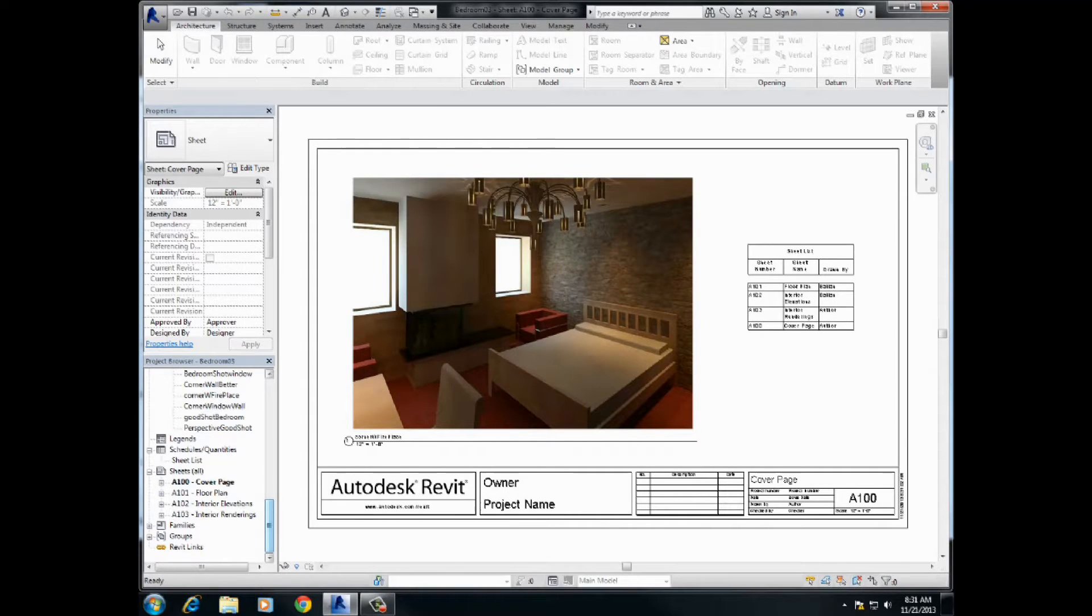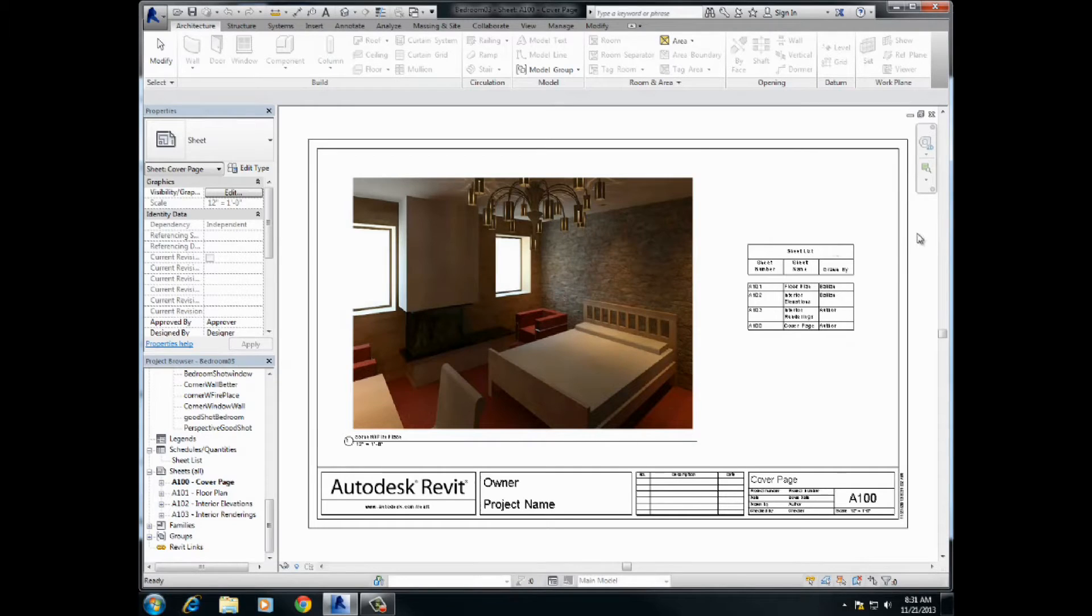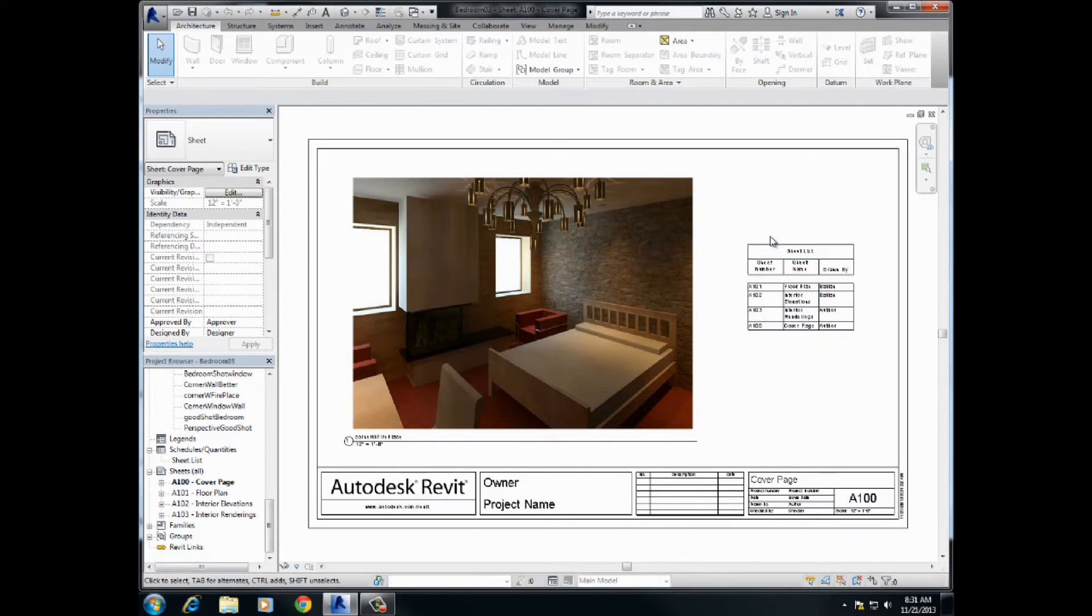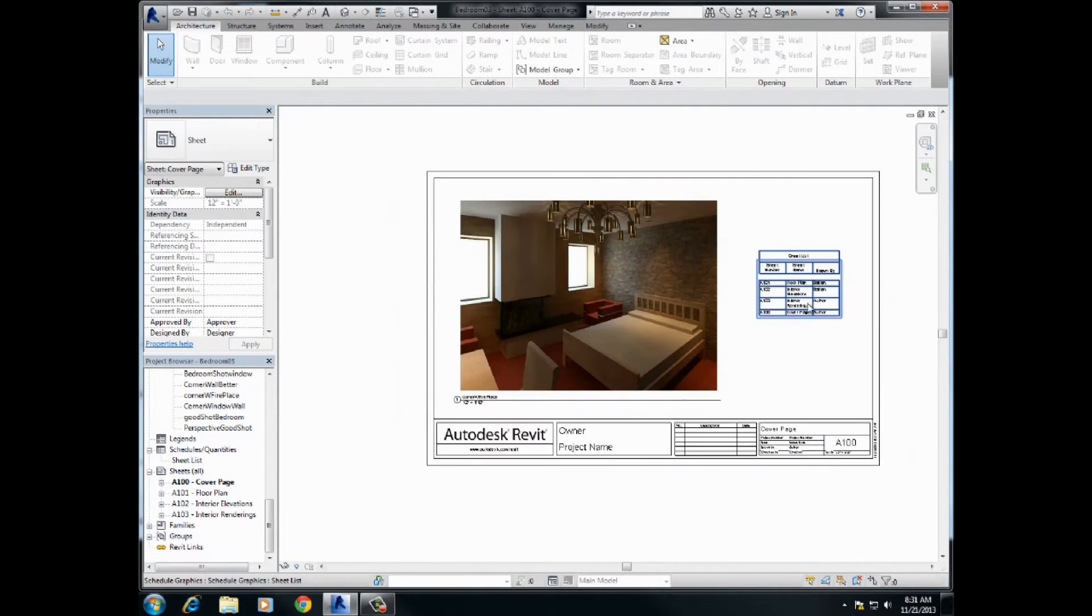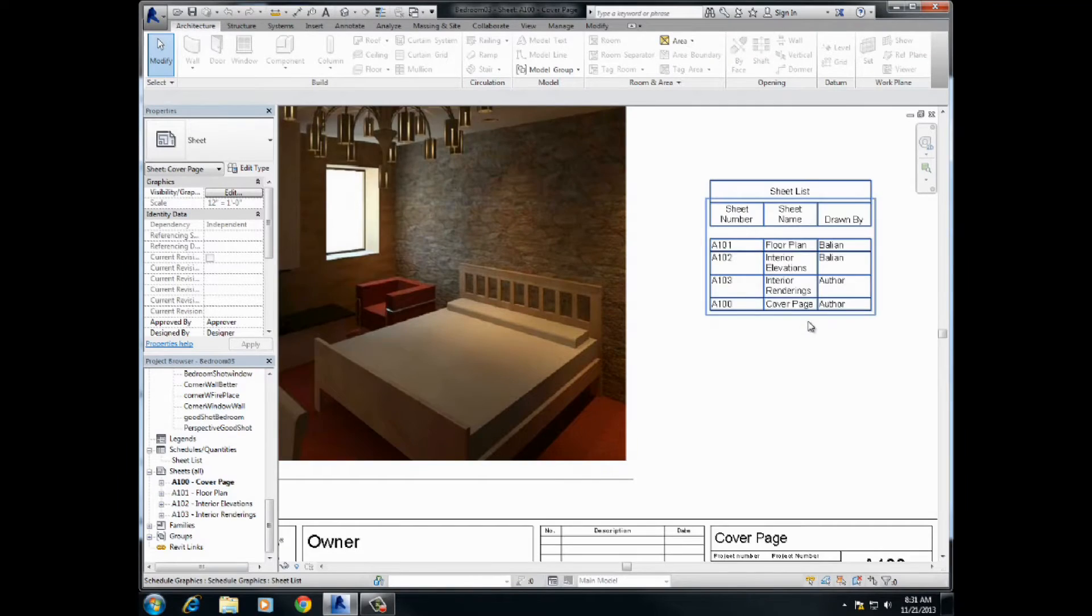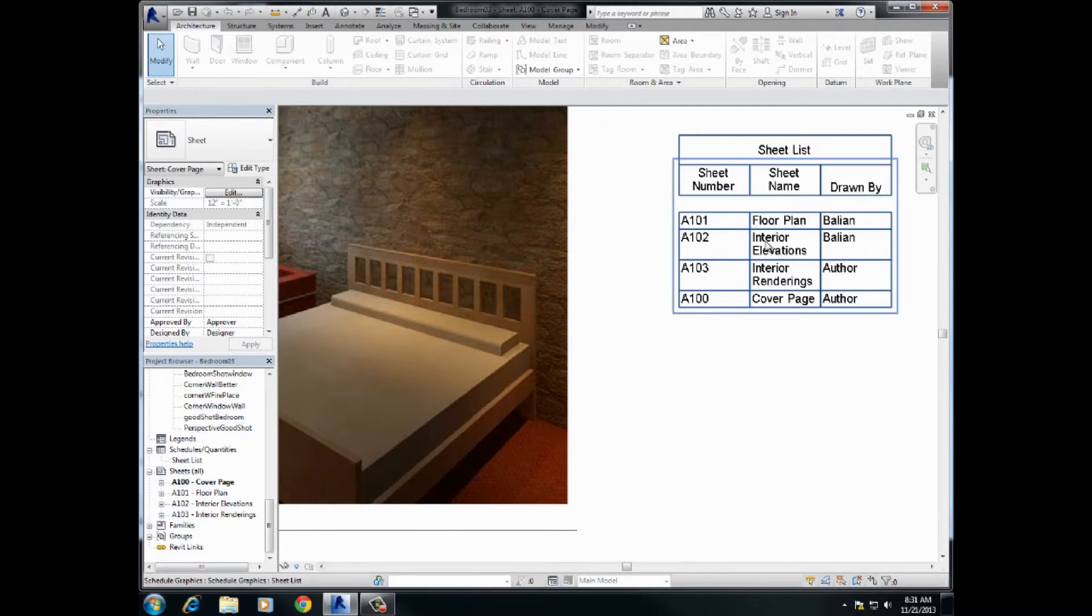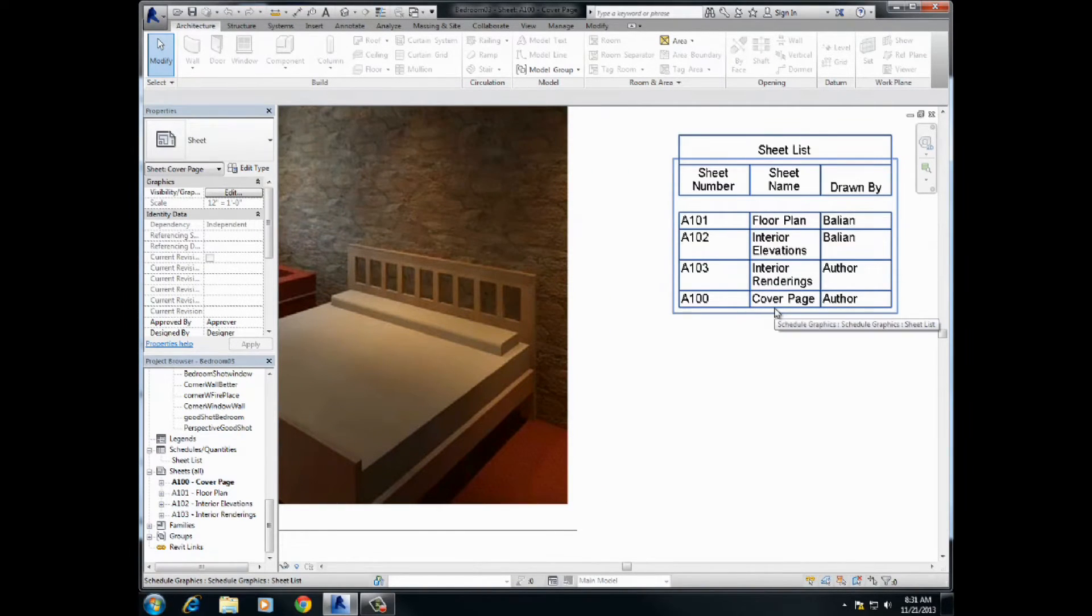Alright guys, we're just going to quickly create a schedule of our bedroom assignment here. As you can see right now, the schedule is this. We're looking at the sheet list: floor plan, interior elevation, interior renderings, and cover page.